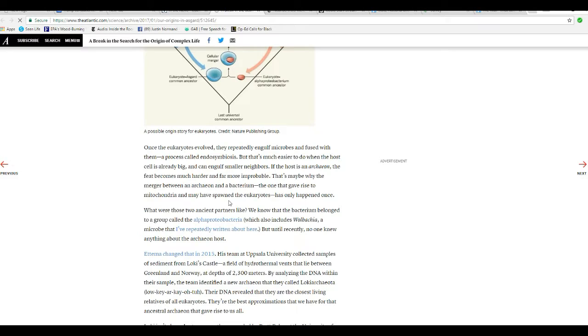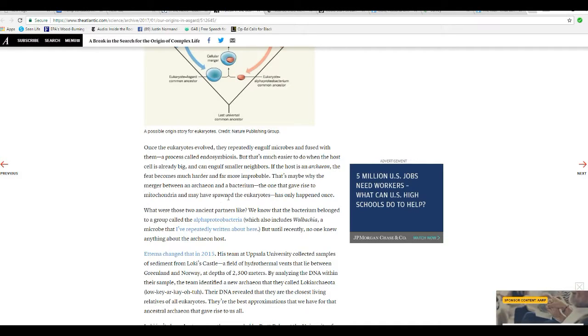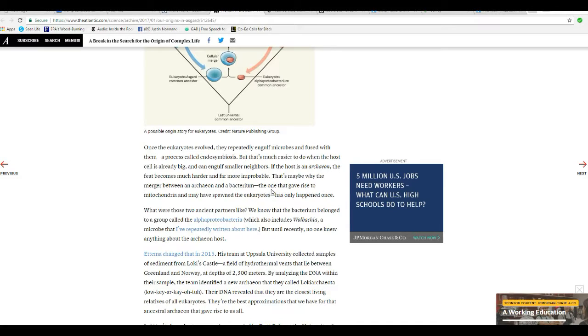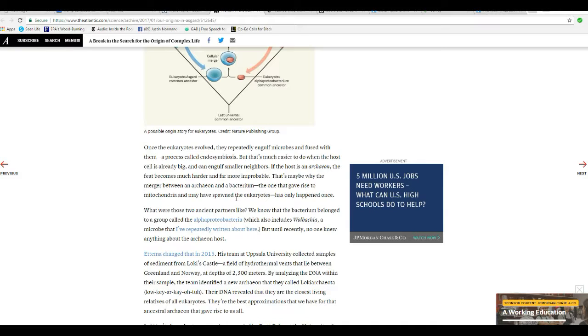Once the Eukaryotes evolved, they repeatedly engulfed microbes and fused with them, a process called endosymbiosis. That's much easier to do when the host's cell is already big and can engulf small neighbors. The host is an Archaea, and the feat becomes much harder and far more improbable. That's maybe why the merger between the Archaea and the bacterium, one that gave rise to the mitochondria and spawned the Eukaryotes, happened only once.